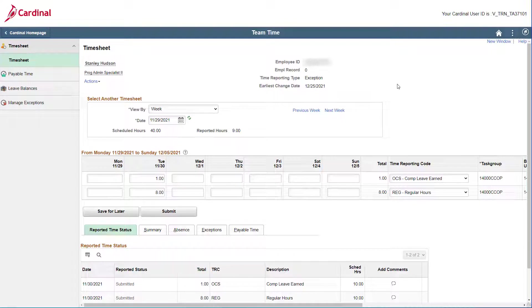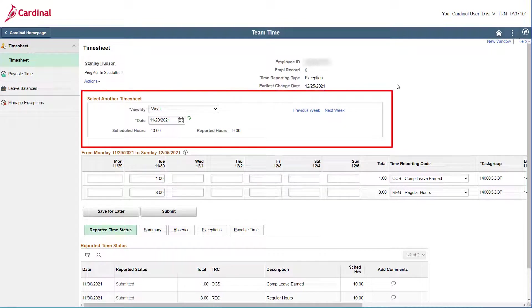Remember, you can always use the fields within the Select Another Timesheet section to navigate to the applicable dates if you need to.